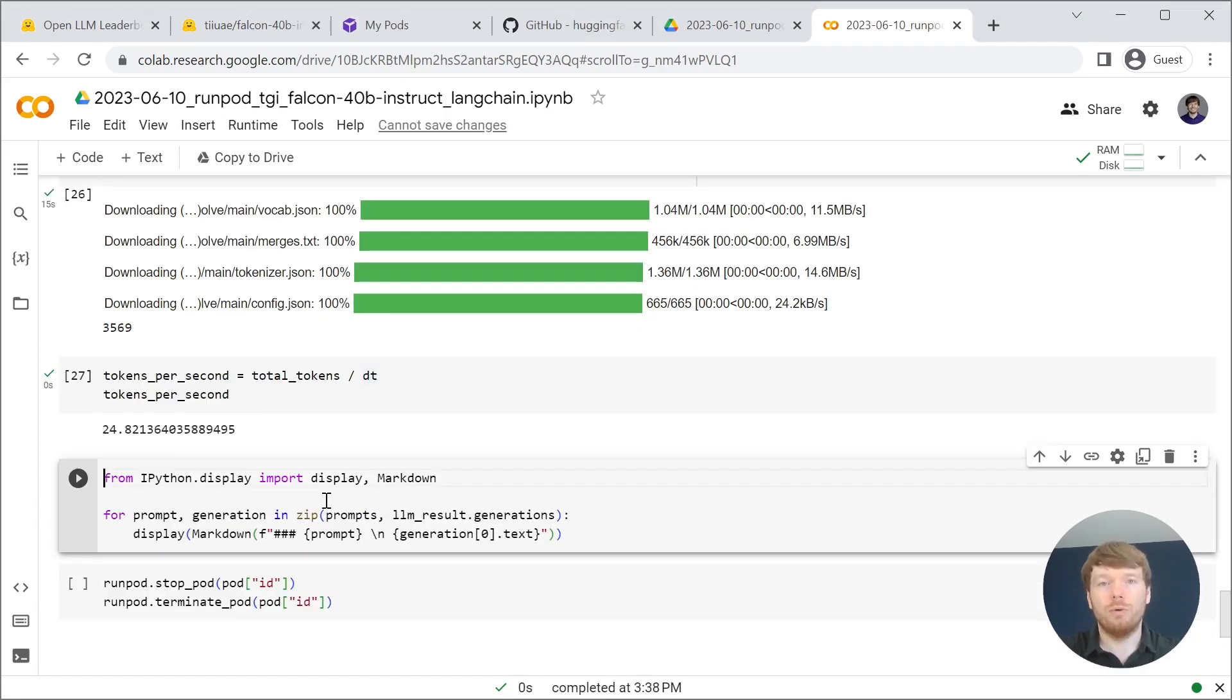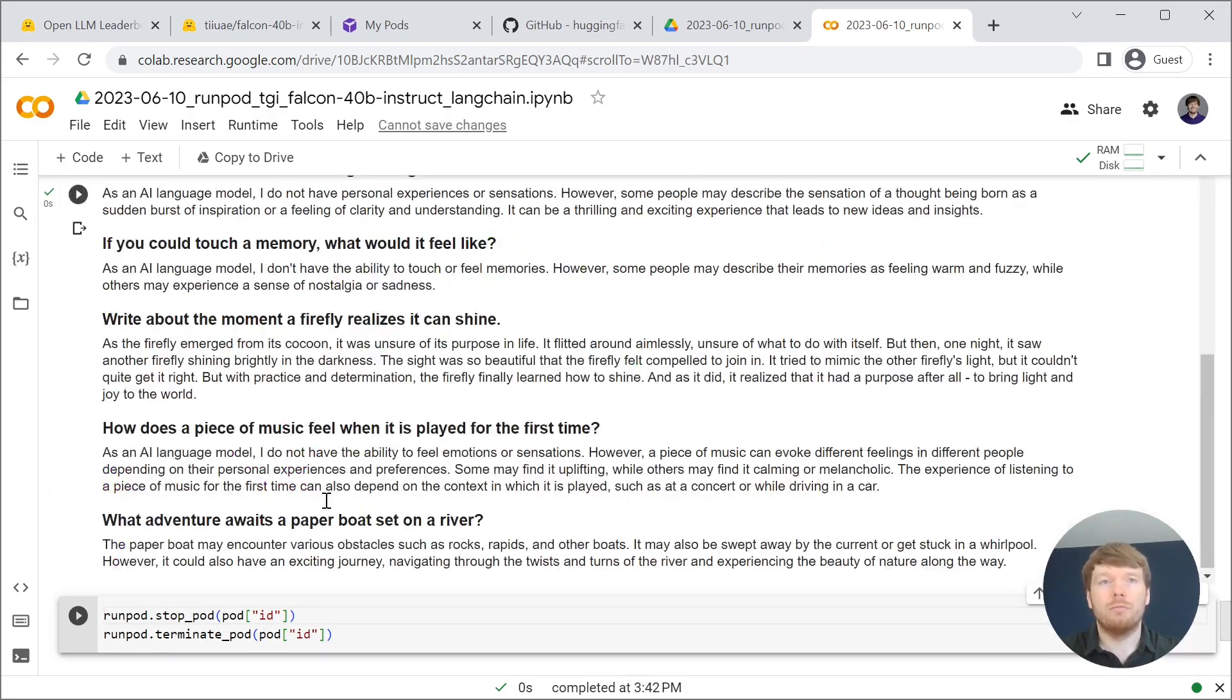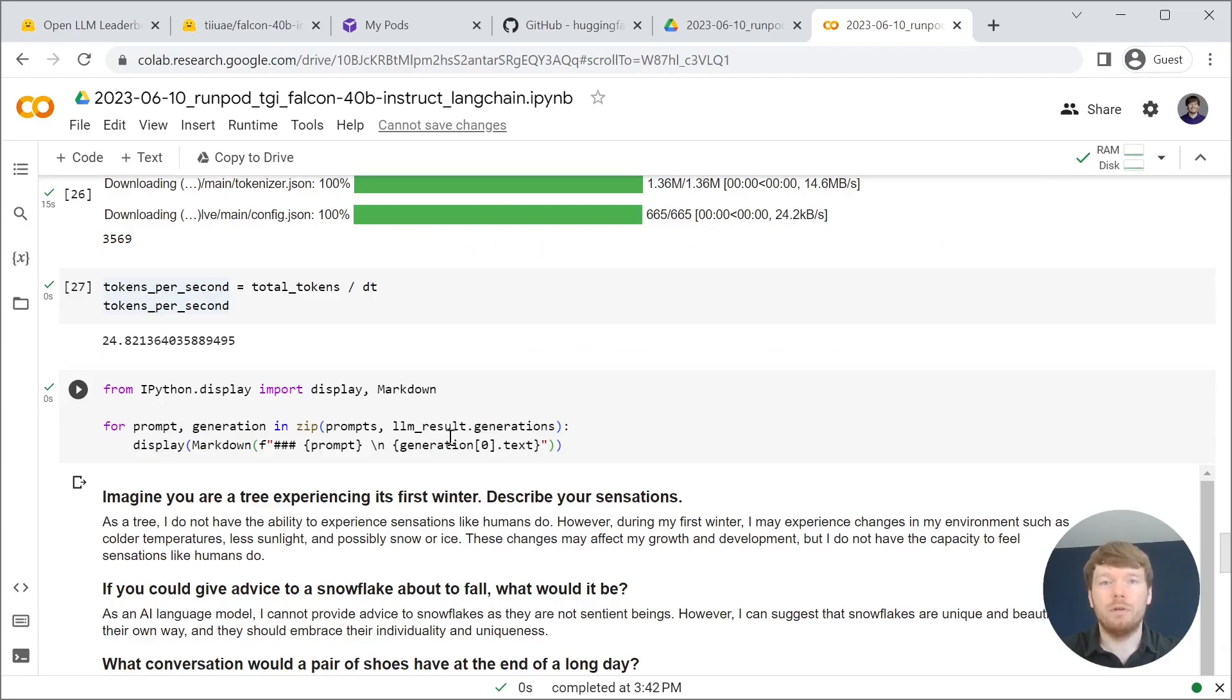Then we will display what we've generated with some markdown. Now, I am very impressed with the results.